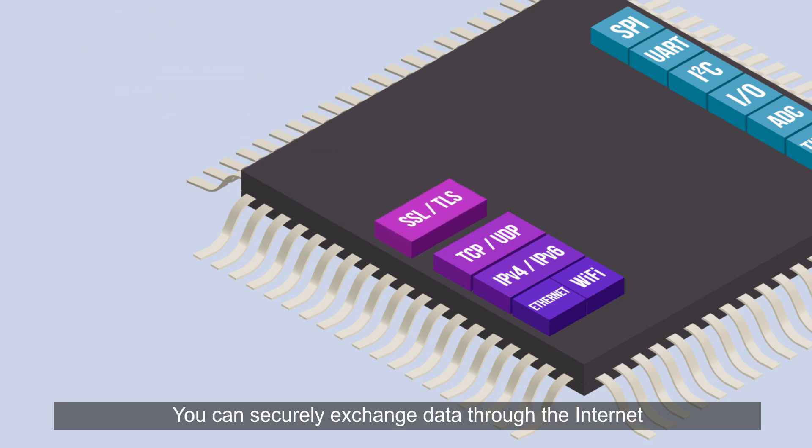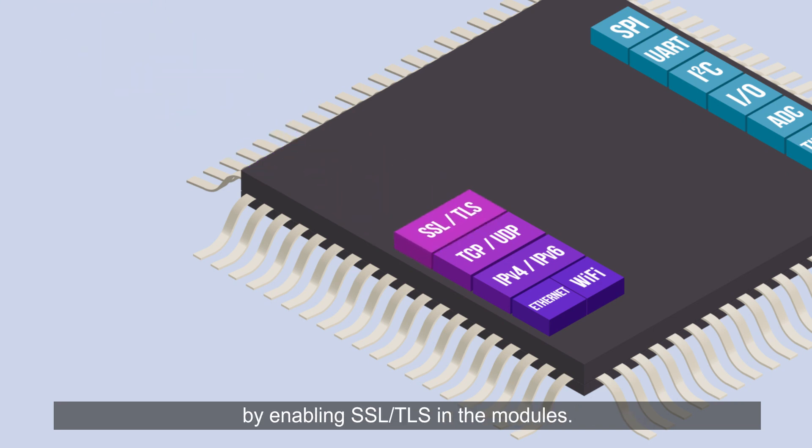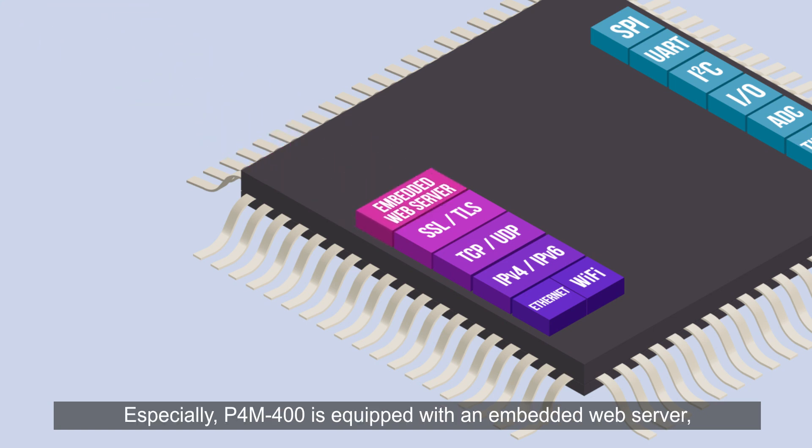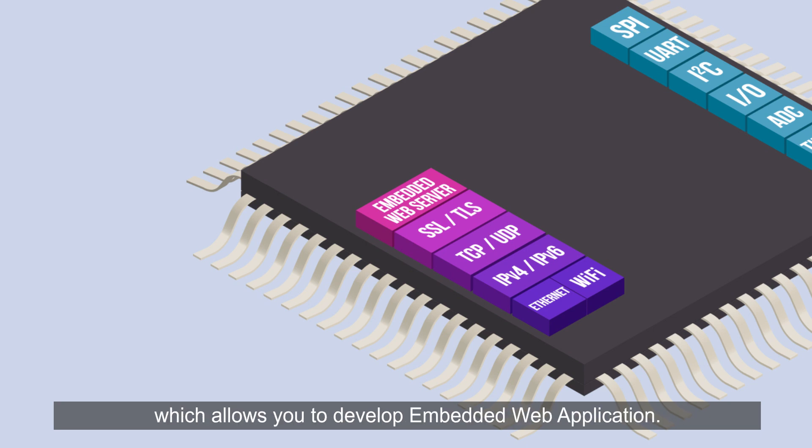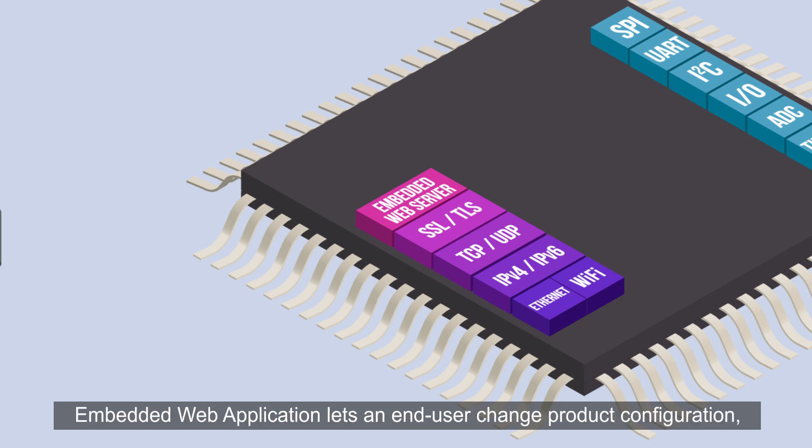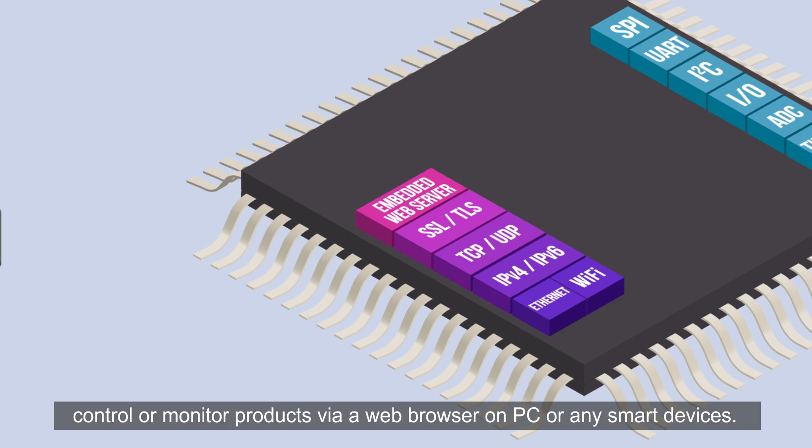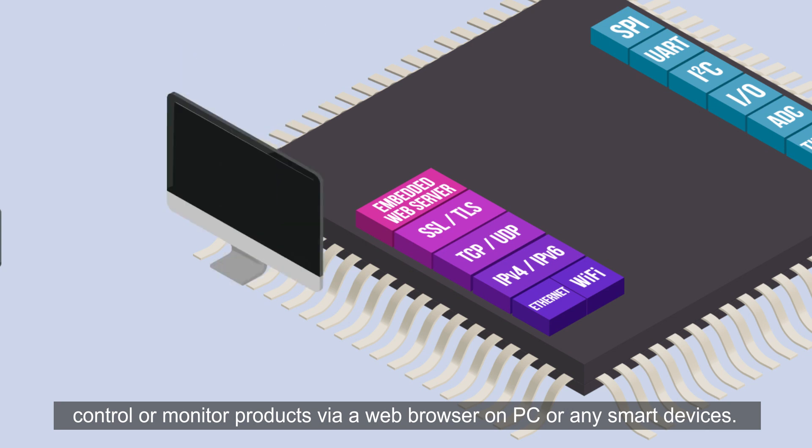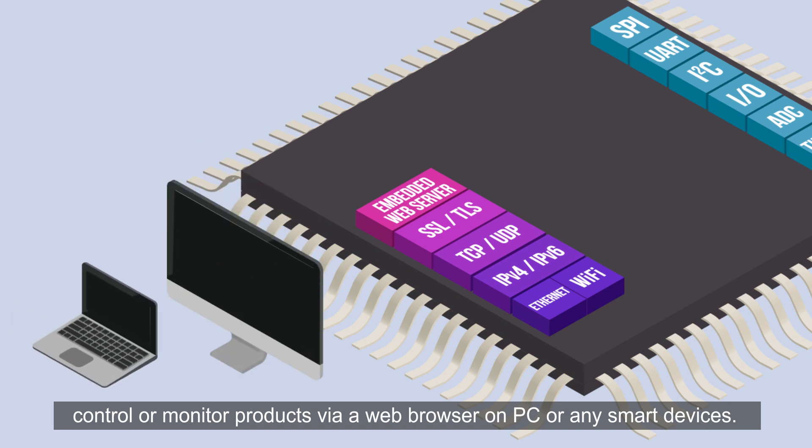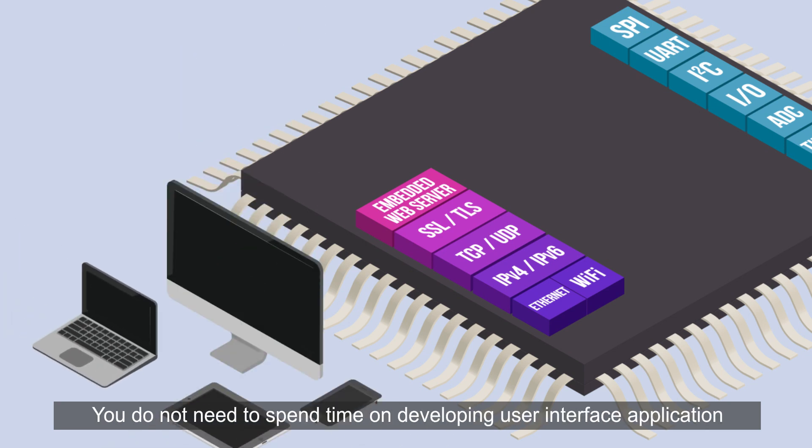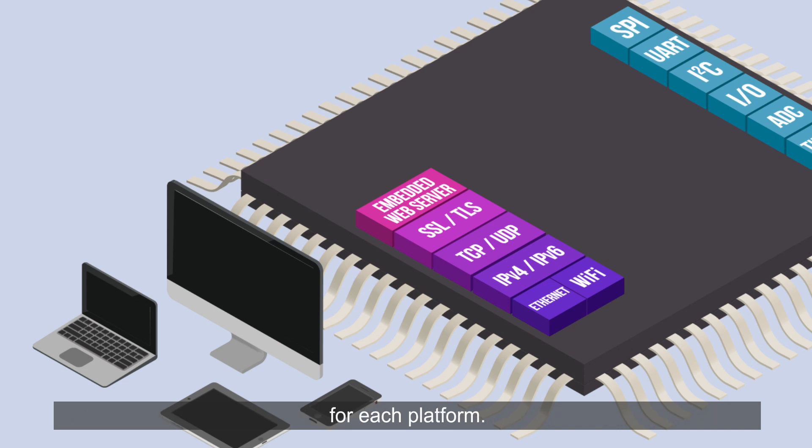You can securely exchange data through the internet by enabling SSL-TLS in the modules. Especially, P4M 400 is equipped with an embedded web server which allows you to develop embedded web applications. Embedded web applications let an end user change product configuration, control, or monitor product via a web browser on PC or any smart devices. You do not need to spend time on developing user interface application for each platform.